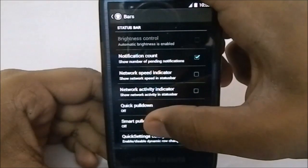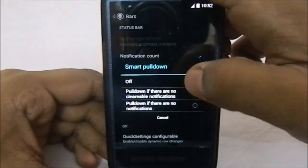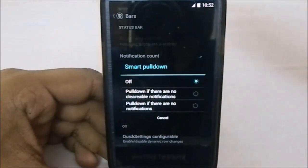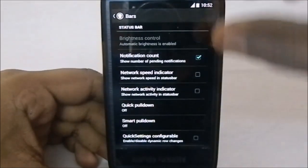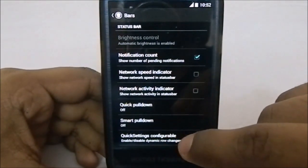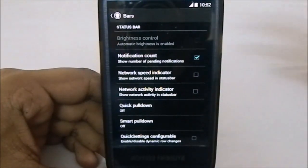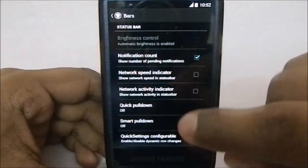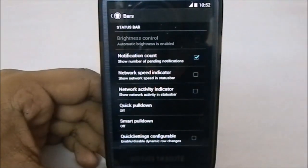Quick pulldown is for the notification quick settings. Smart pulldown is available when there are no clearable notifications — so it's smart. You also have configurable quick settings, and you can enable or disable dynamic tile change.